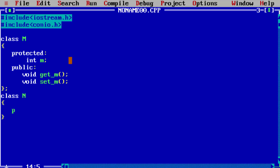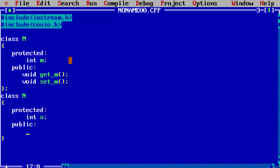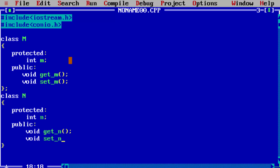Now in class N, write another protected member integer N, and public member functions same as class M — that is getN, which accepts the value of N variable, and void setN, that displays the value of N variable. This is the end of the class definition.